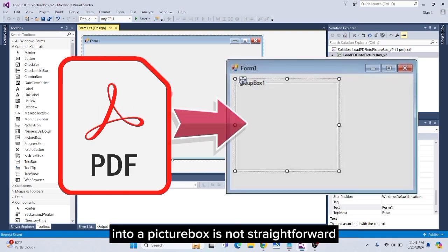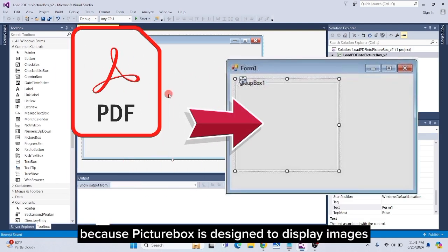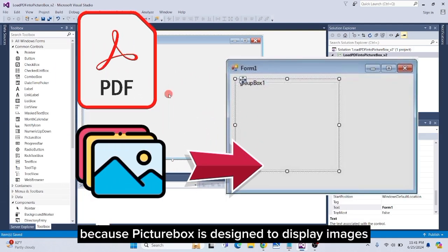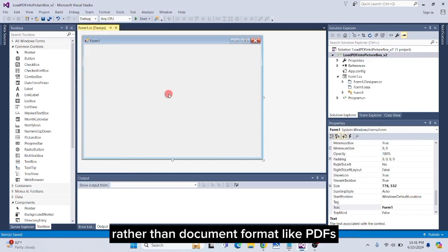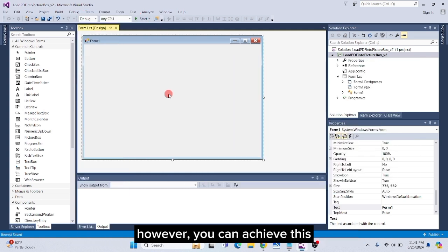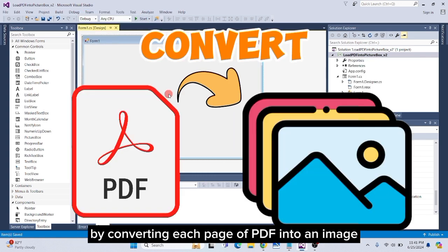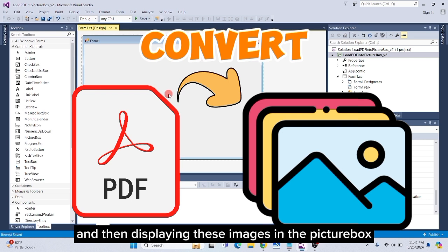Loading a PDF file into a picture box is not straightforward because picture box is designed to display images rather than document formats like PDFs. However, you can achieve this by converting each page of the PDF into an image and then displaying these images in the picture box.